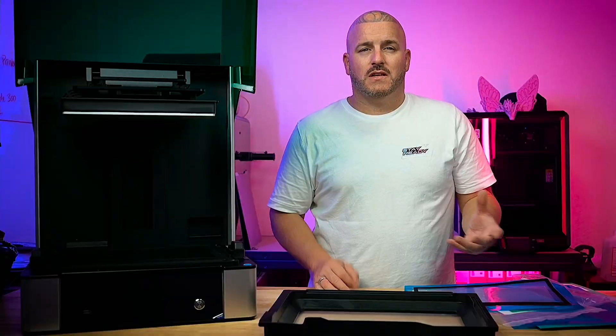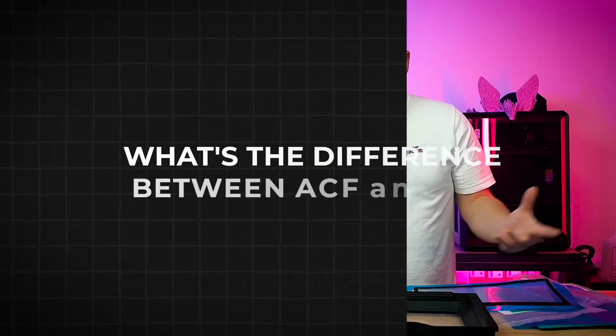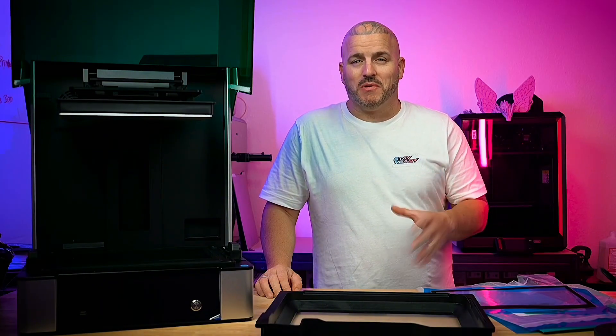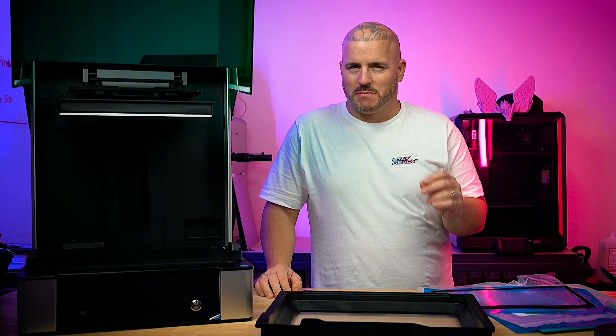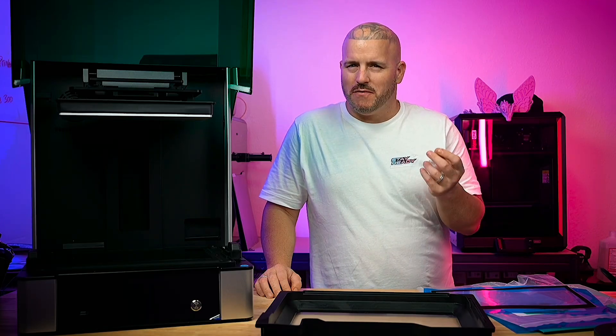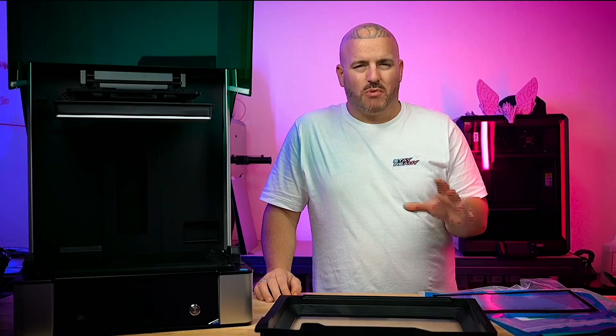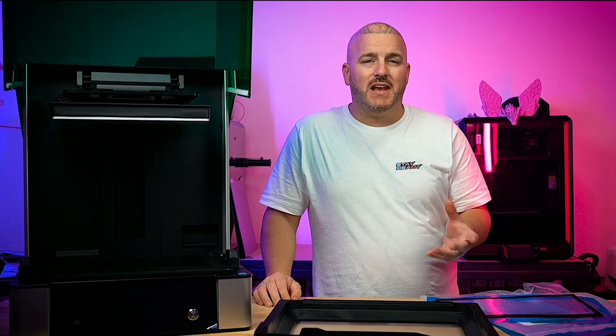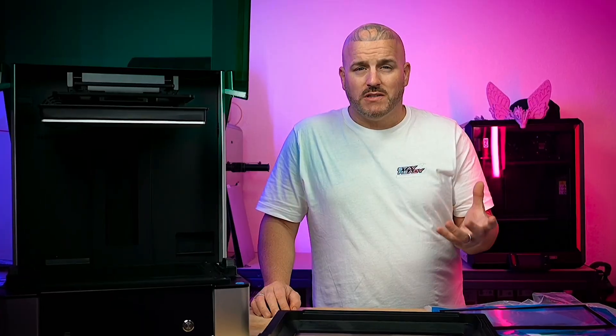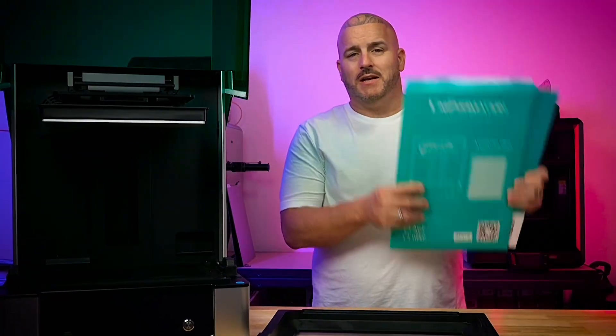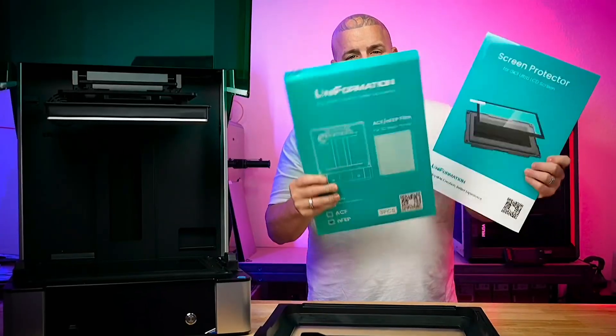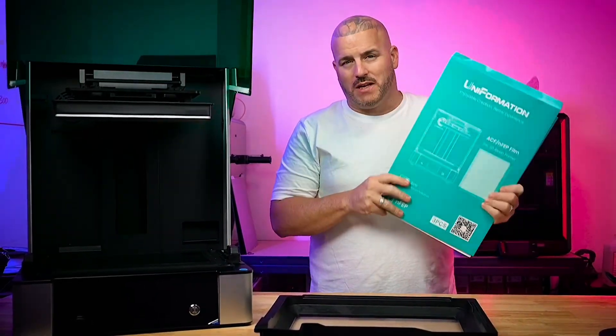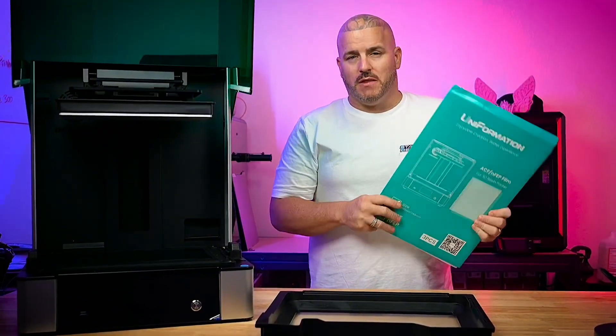They do sell the ACF sheets if that's what your preference is. What's the difference between ACF and NFEP? Well I'm not a resin printing expert but from what I know ACF is a little bit more expensive. It has a matte and a little bit of a texture to the back of the sheet and it also allows you to print a little bit faster than the NFEP sheets. At the end of the day those sheets are more a preference than what you decide you want to use. So I did end up getting screen protector and more sheets, but it comes with one of each so you really don't have to get these right away.